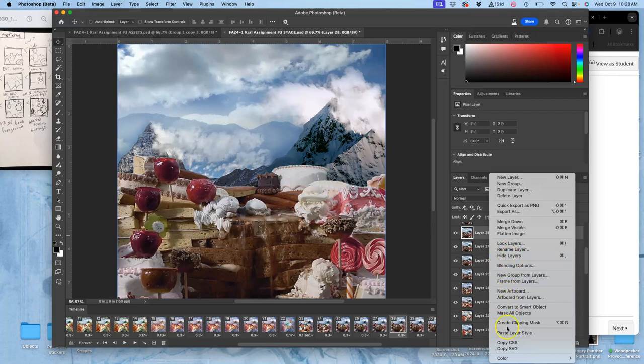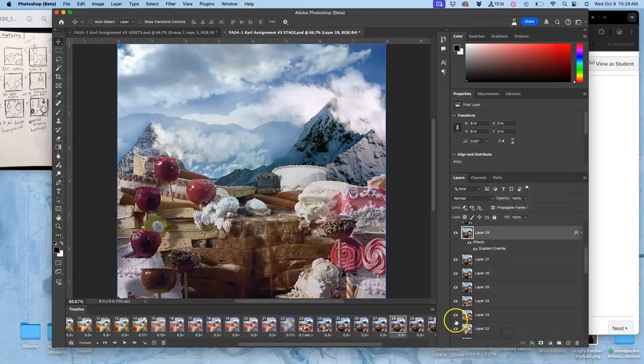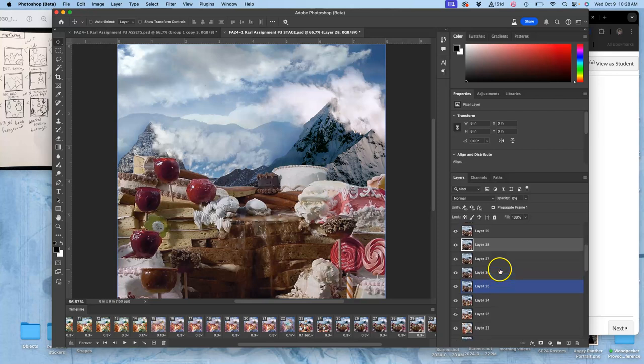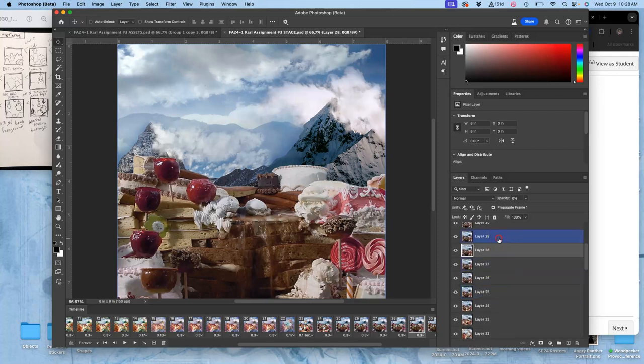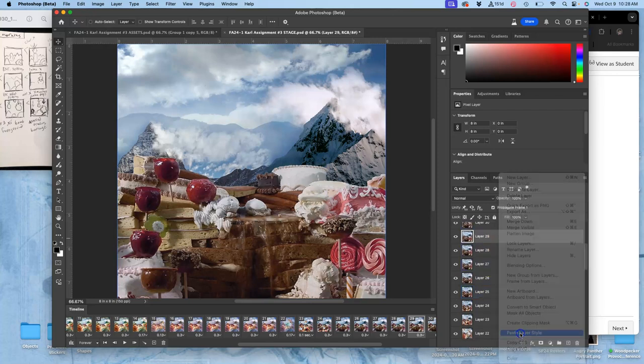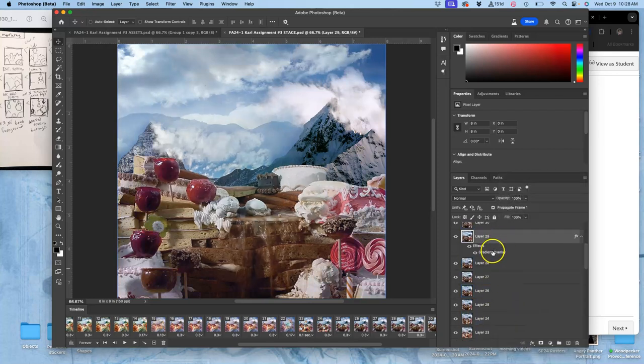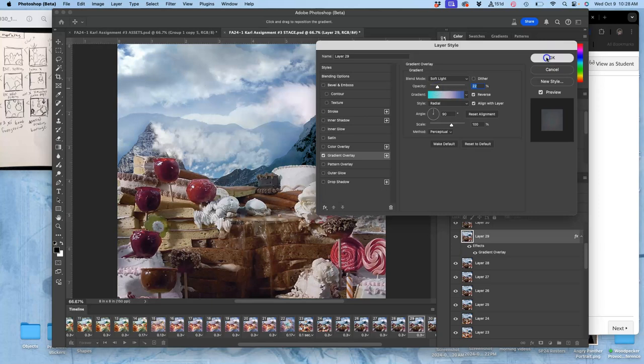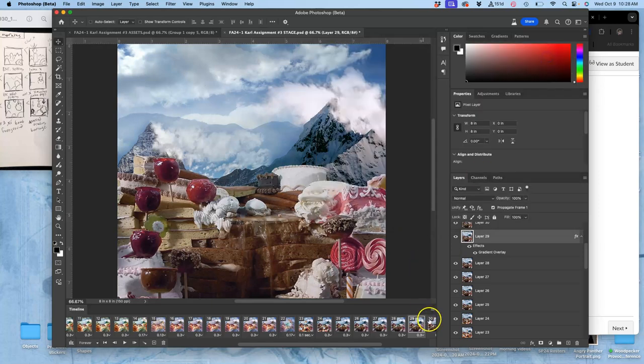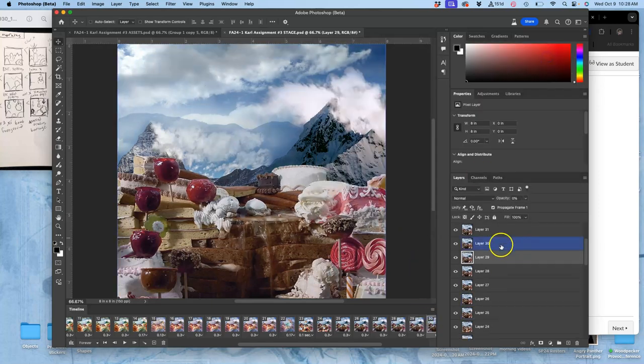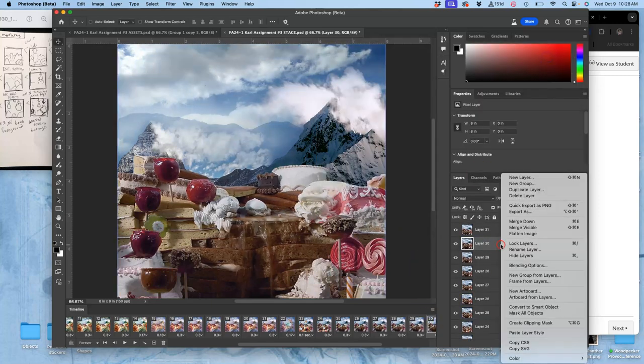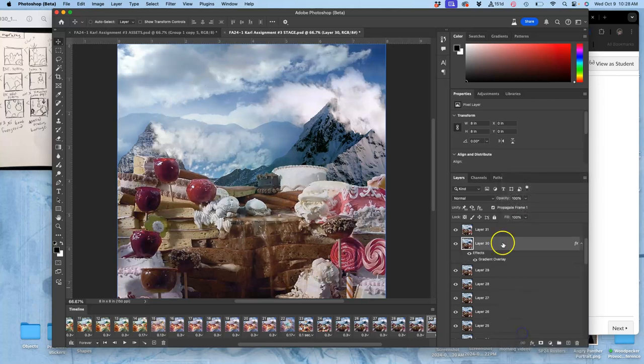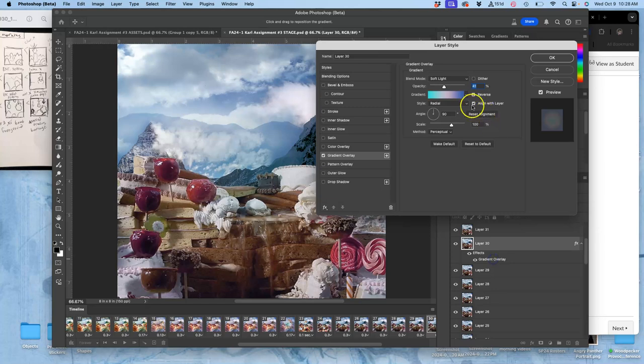Paste layer style, where is it? Frame 29. So now when I paste the layer style, I'm going to change its opacity from 40 to 20. Then on the next one, I'm going to change that opacity to 10.